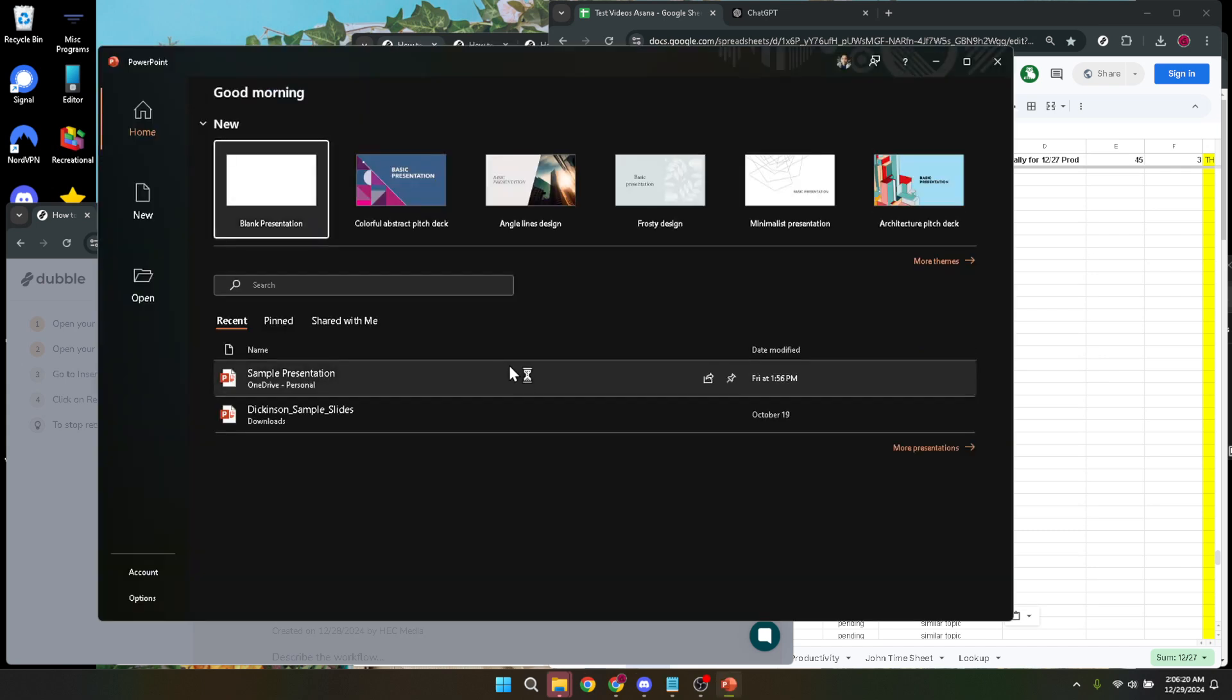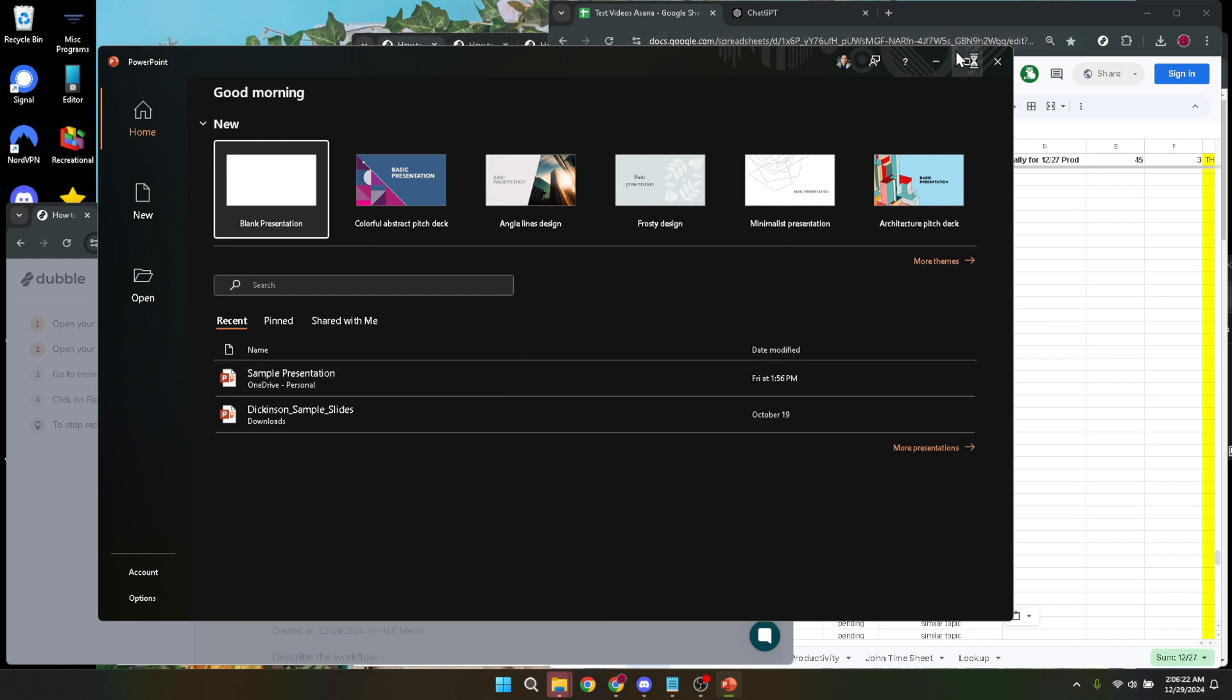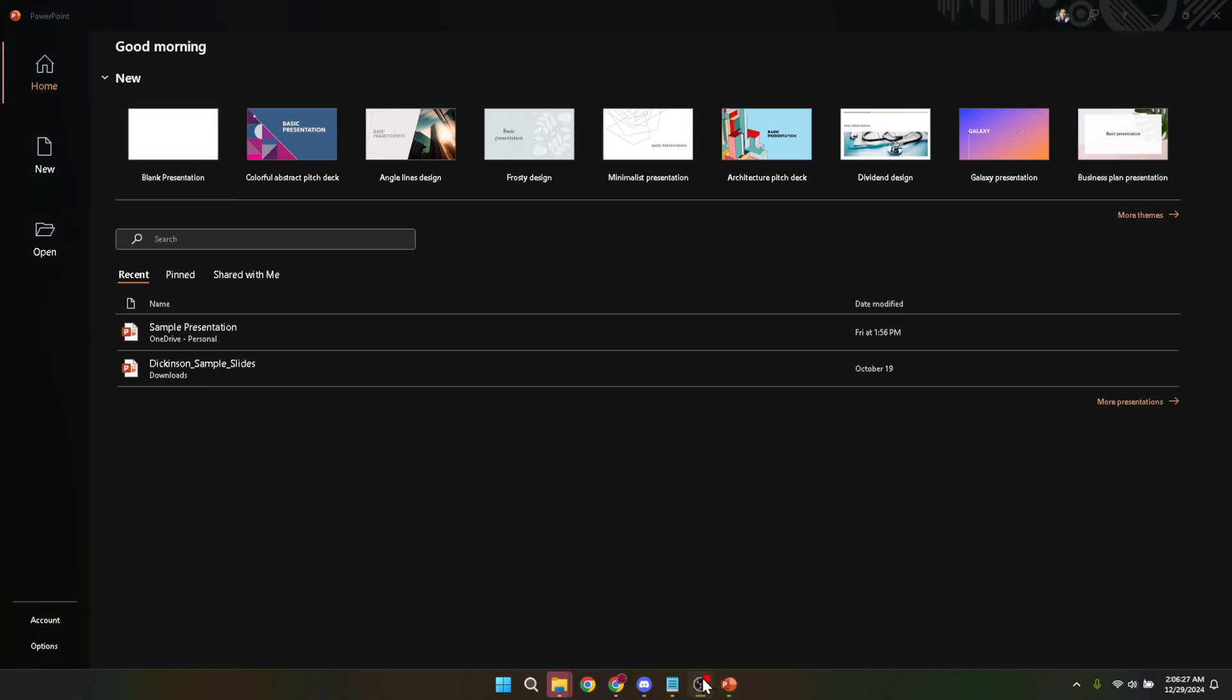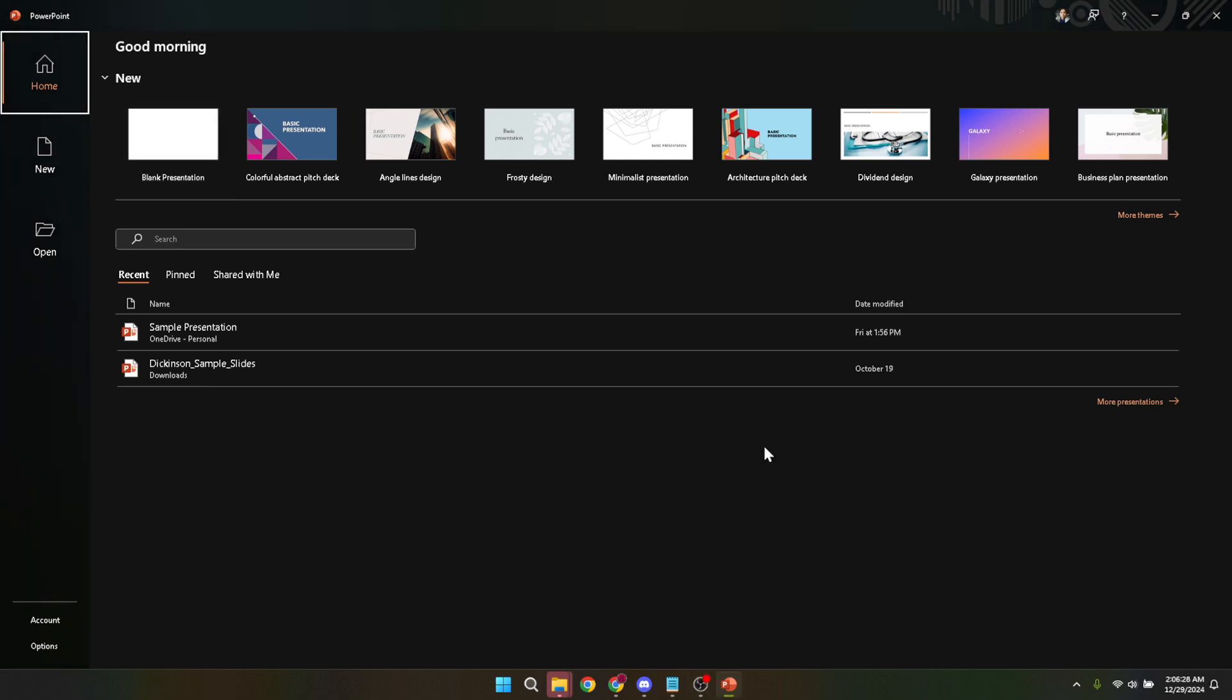This effectively restarts the application, hopefully without the issues you faced earlier. If you find yourself frequently needing to restart PowerPoint due to freezes or crashes, consider looking into the root cause. It might be due to outdated software, so check if there are any updates available for PowerPoint. Updating your application can often resolve a multitude of issues.